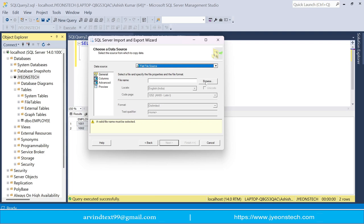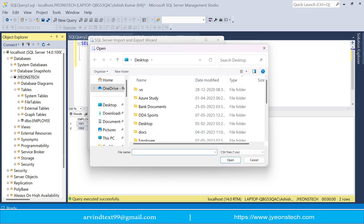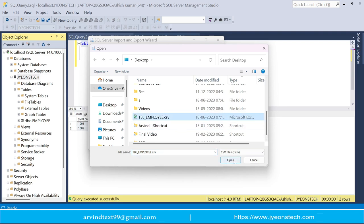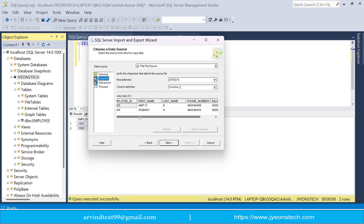Now it is asking you to select the file. There is a Browse button — click it and select the CSV file. I am selecting my CSV file and clicking Open. The CSV file has now been selected, and on the left side you can see the columns that exist in the CSV file.